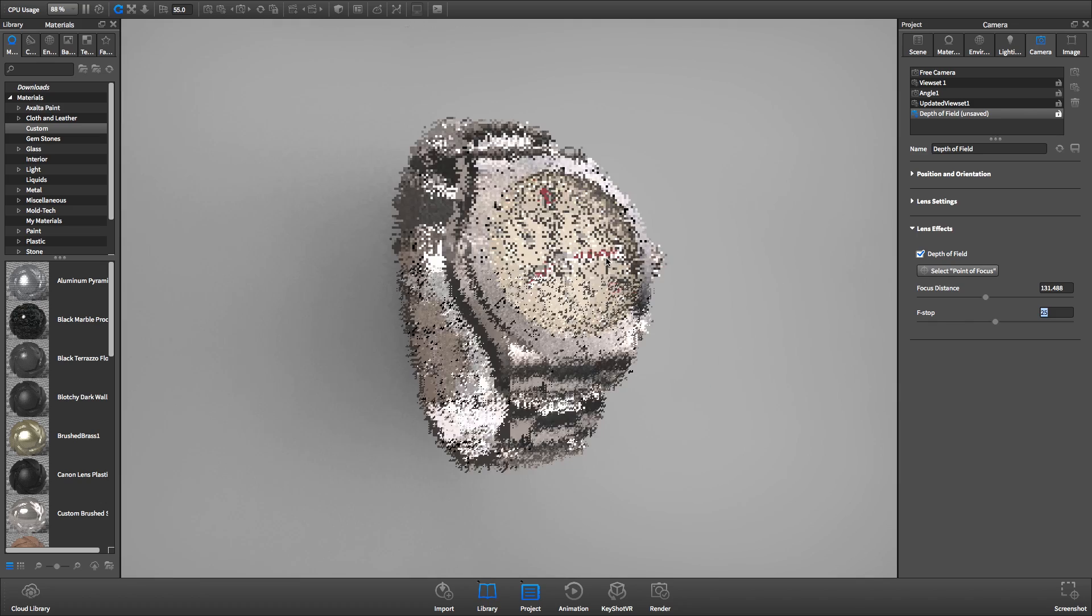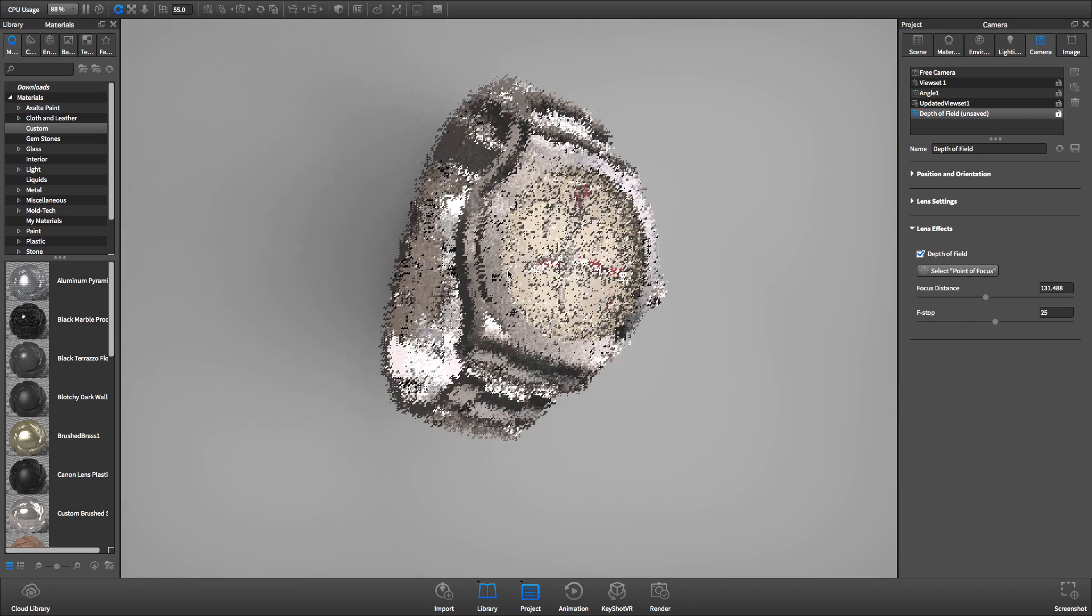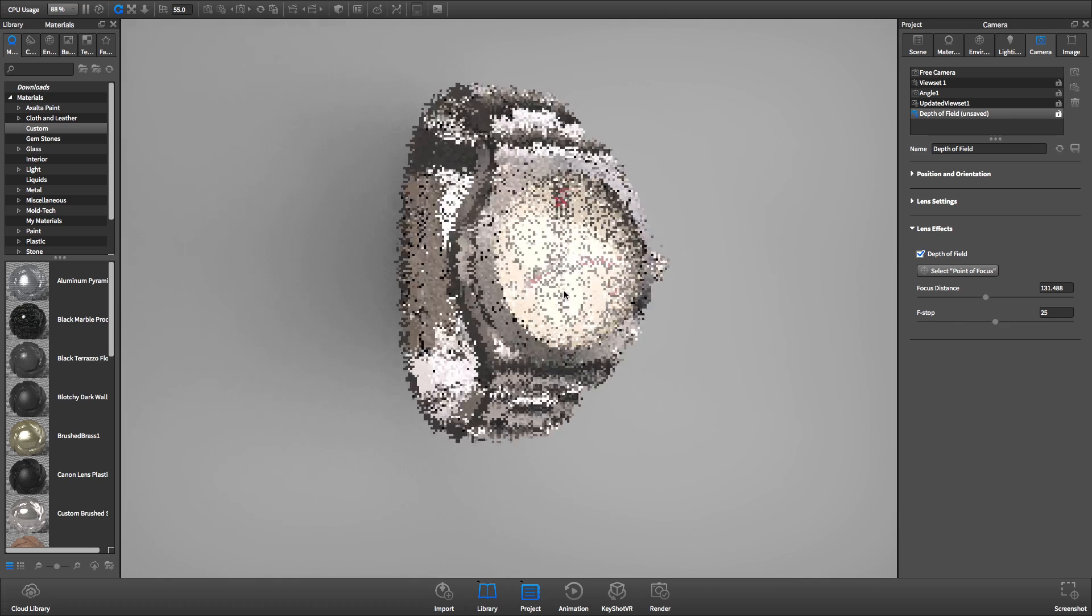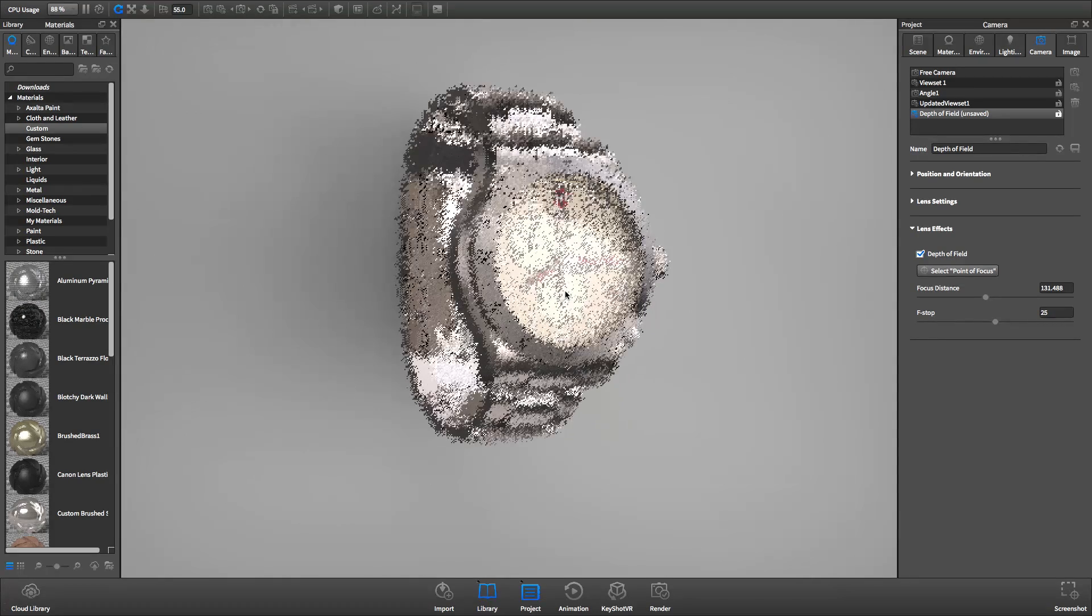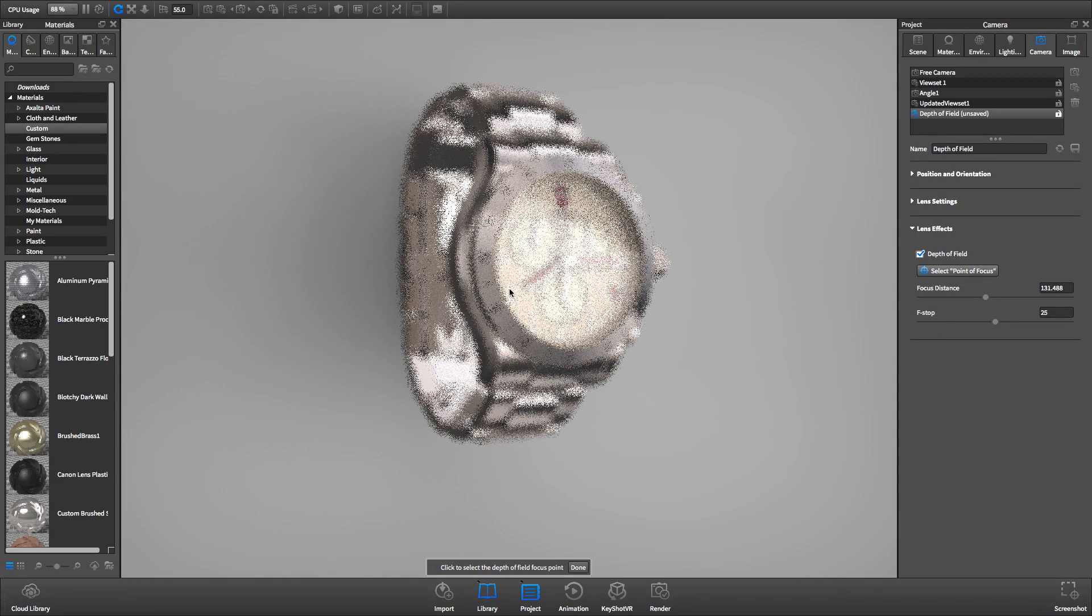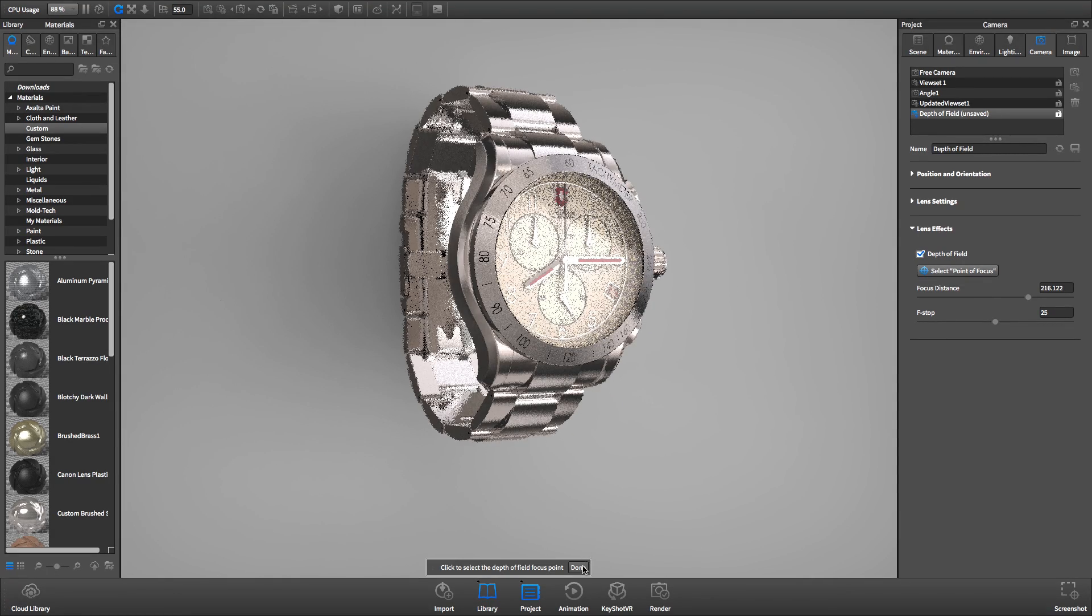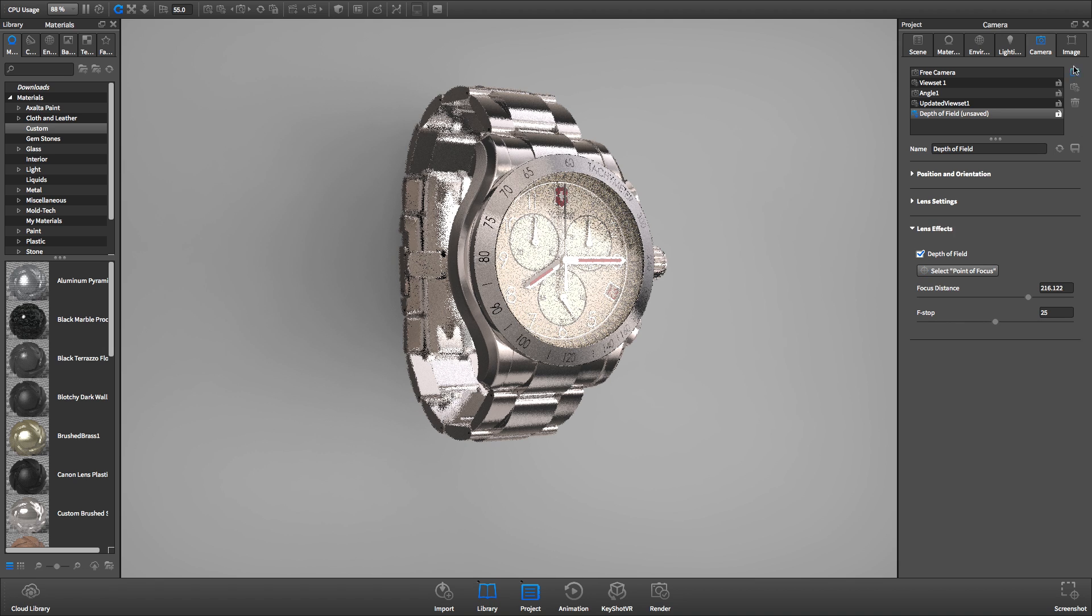Be aware that if you move your camera after setting the depth of field, your point of focus will no longer remain in focus. We recommend locking your camera after setting the depth of field.